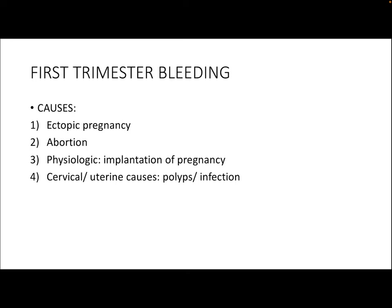First trimester bleeding could be due to causes like ectopic pregnancy, abortion, or it could be physiologic like implantation bleeding of pregnancy. It could also be due to bleeding from the lower genital tract like a cervical cause such as polyps, or it could also be because of an infection of the uterus.